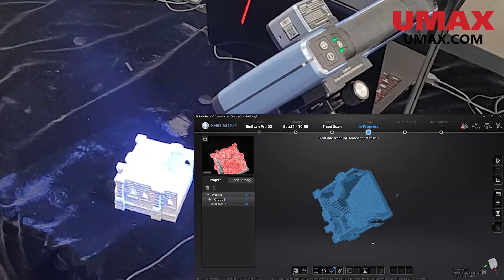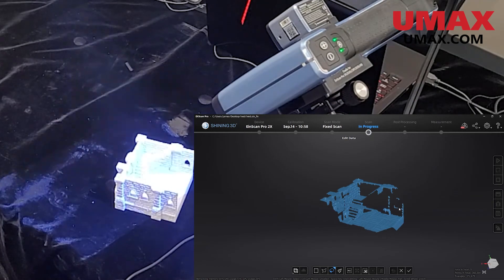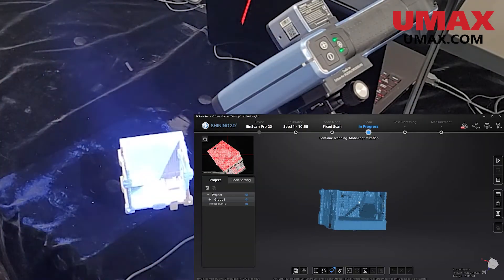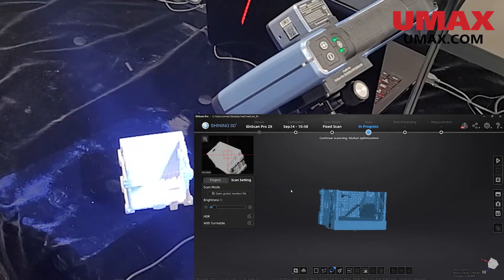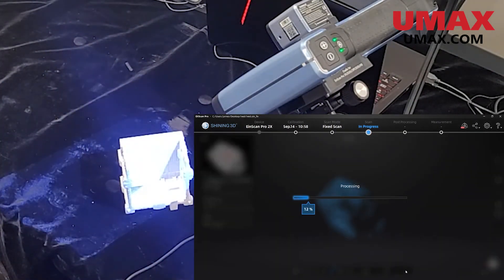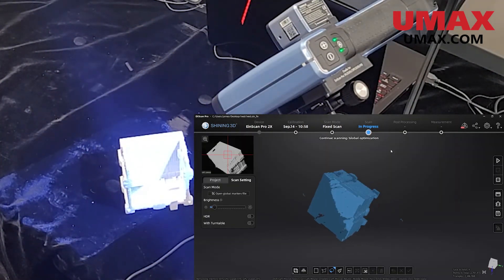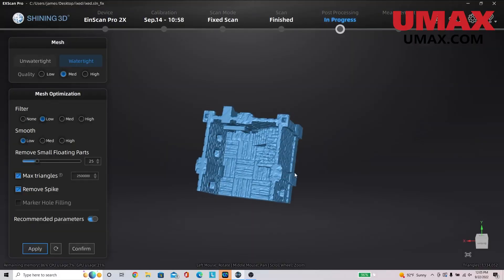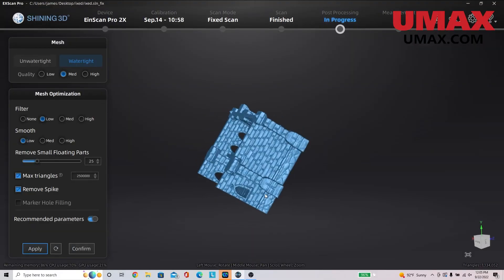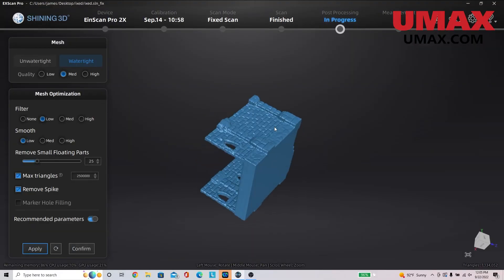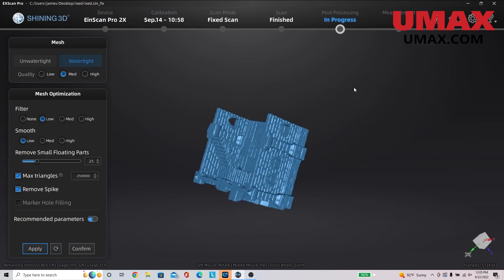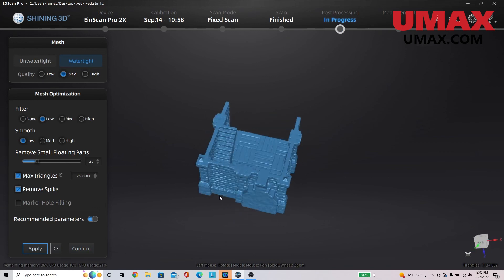Other than that, it's largely the same. That's all I have for you guys this time. Thank you for watching our training video on the 2x fixed scan mode, and we'll see you next time.